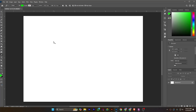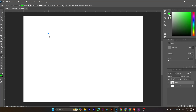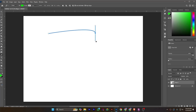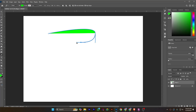If you click here, I am creating an anchor point which will be a corner anchor point. If I click and drag, this will be a curvy anchor point.